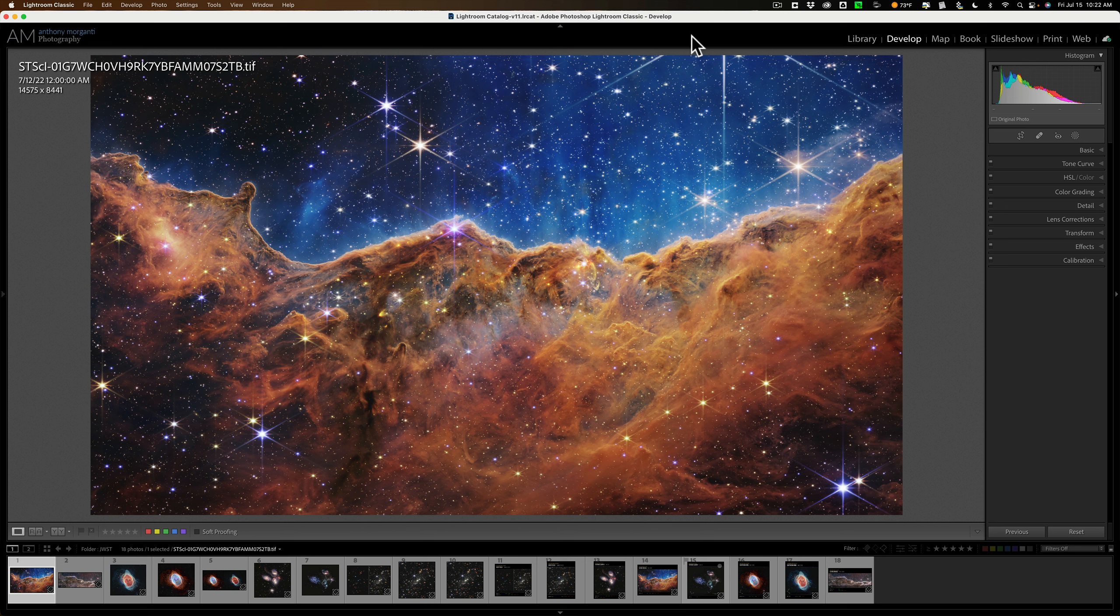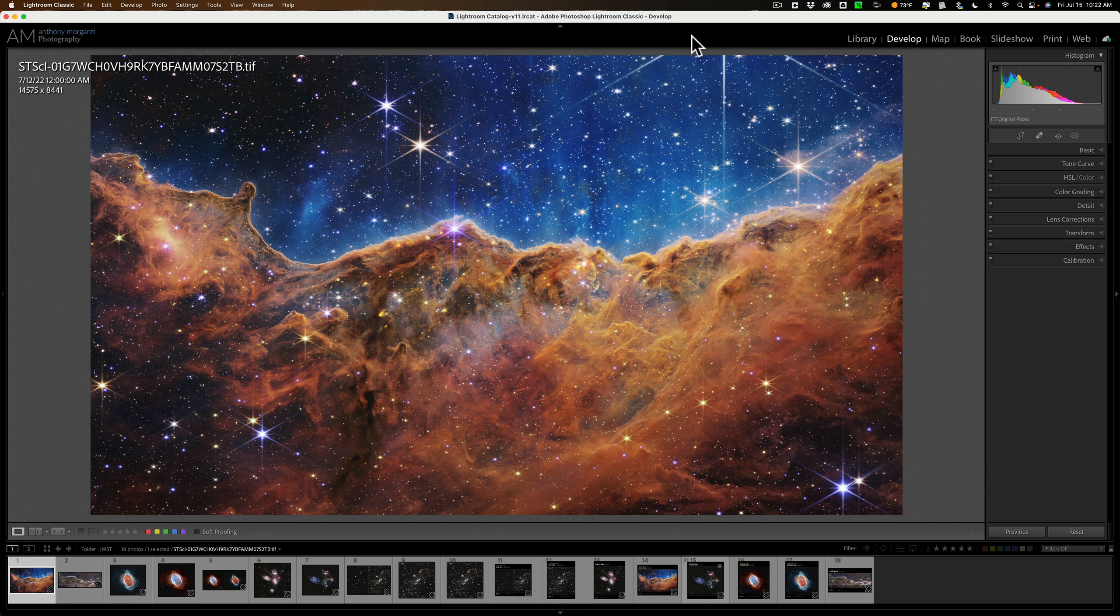The James Webb Space Telescope is more or less replacing the Hubble Space Telescope, but it is six times more sensitive to light than Hubble, and because of that it could process images in 12 hours compared to 200 hours for Hubble.